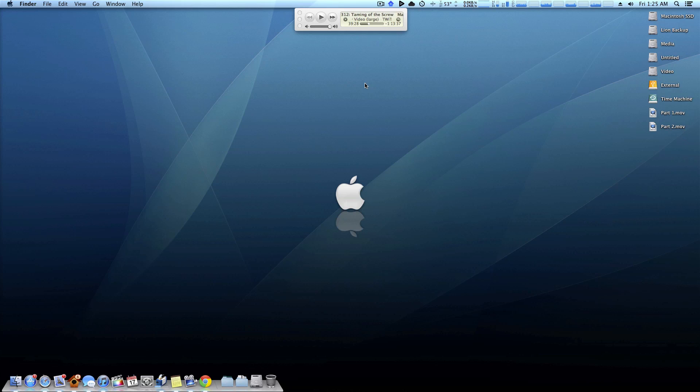When I'm building my Hackintosh, should I use a Sandy Bridge or an Ivy Bridge processor? Now a couple months ago I would have said definitely wait for Ivy Bridge and stick with Sandy Bridge.